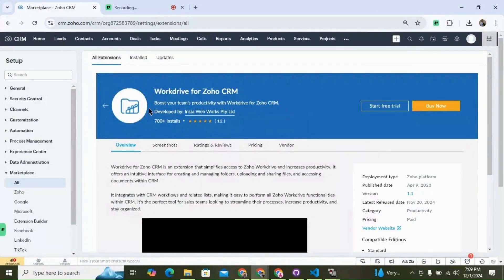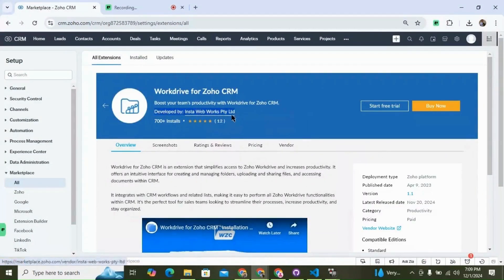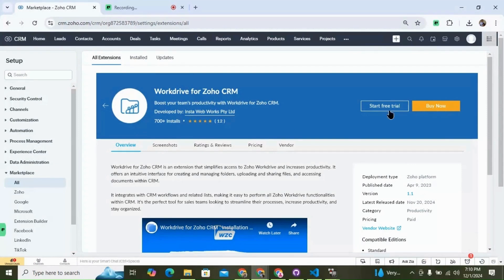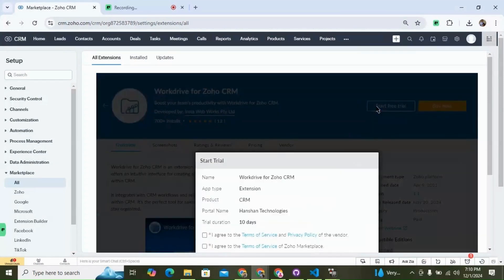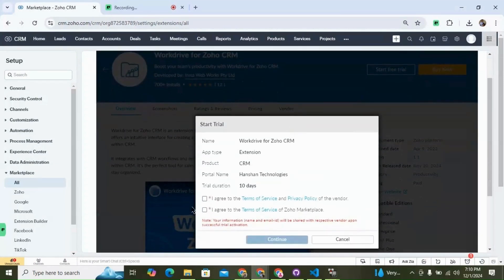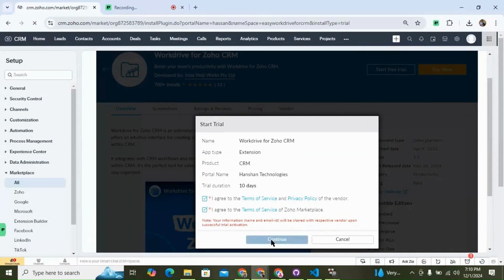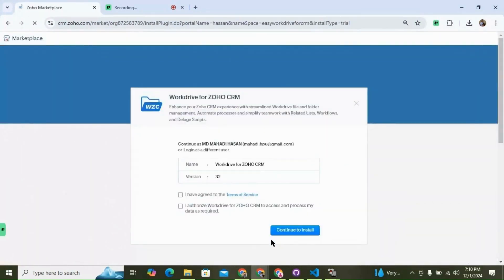You can see it's developed by InstaWebWorks. You have the option to buy the extension directly from here, or you can start a free trial. I'm going to agree to the terms of service, then continue, select both of the options, and continue to install.